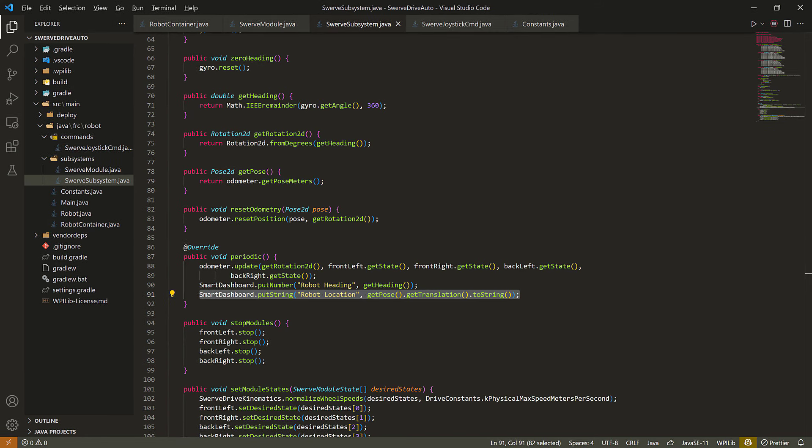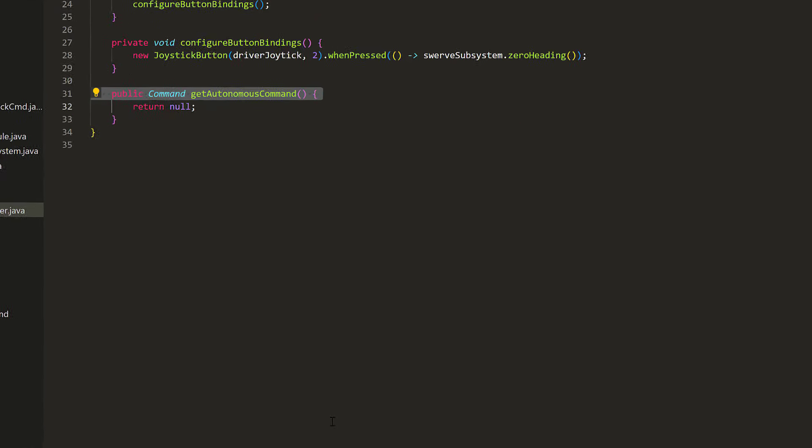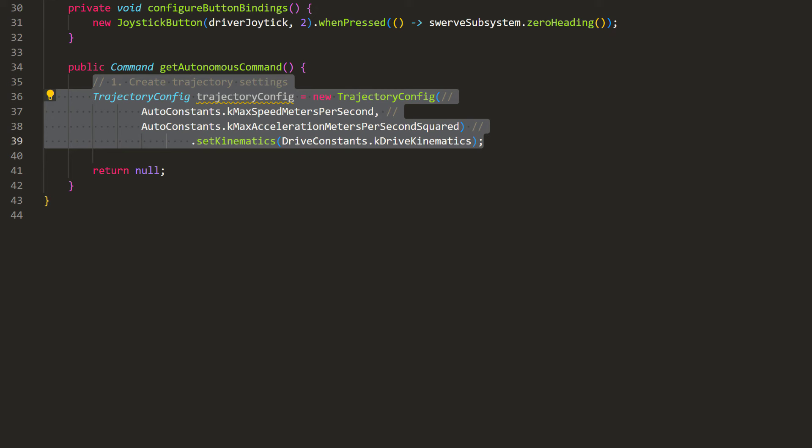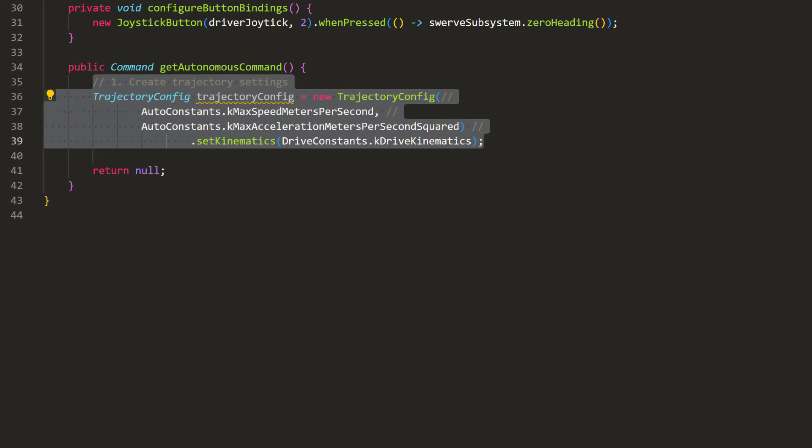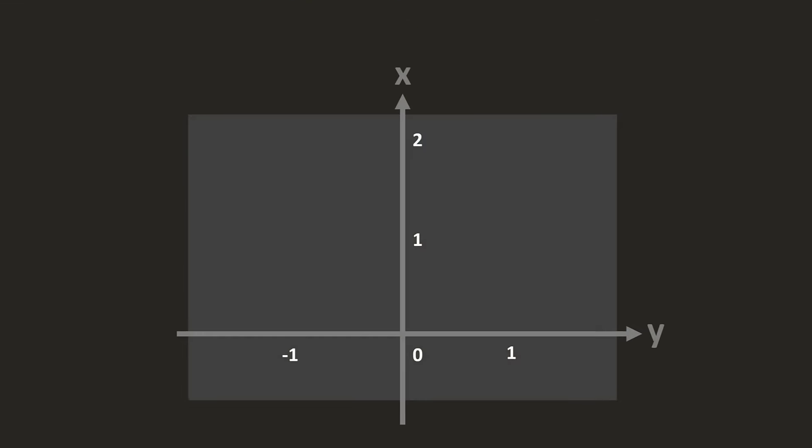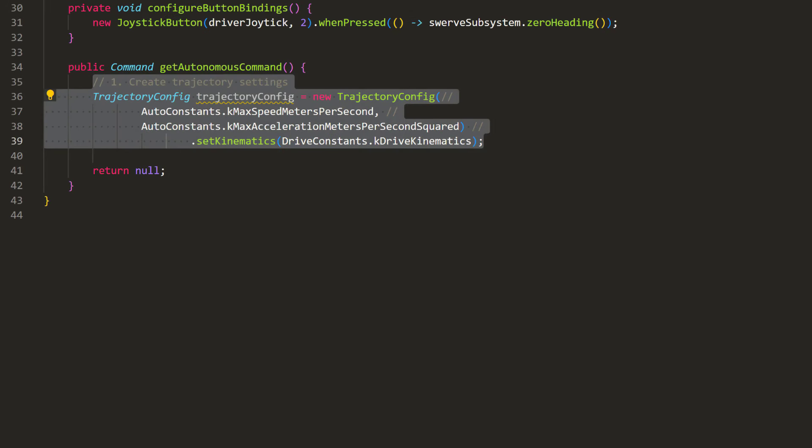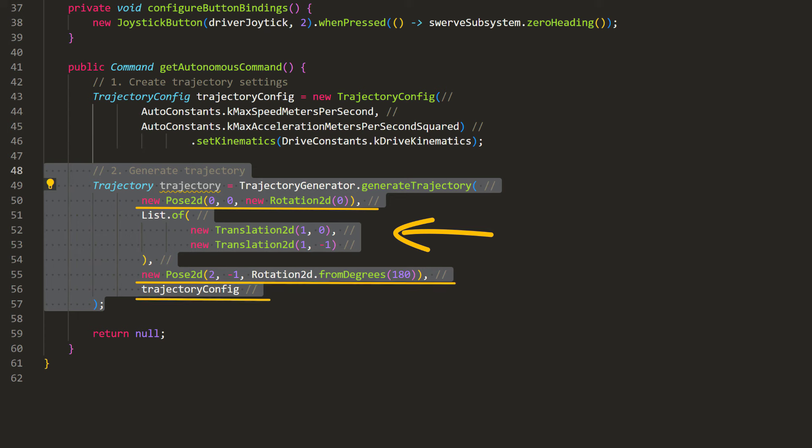Now, back in robotcontainer.java, we can generate our trajectory for our robot to follow. Since we're programming for the autonomous mode, let's go into the getautonomous command function. First, let's create a trajectory config object to specify how fast we want the robot to drive. It also needs the kinematics of the chassis. Next, we can define the path we want to drive. With the WPI library, we can just define some intermediate points, and it will automatically generate a smooth path for us. To do that in the code, we will use the trajectory generator, give it the initial point, some more points to go through, a final point, and the trajectory configuration.